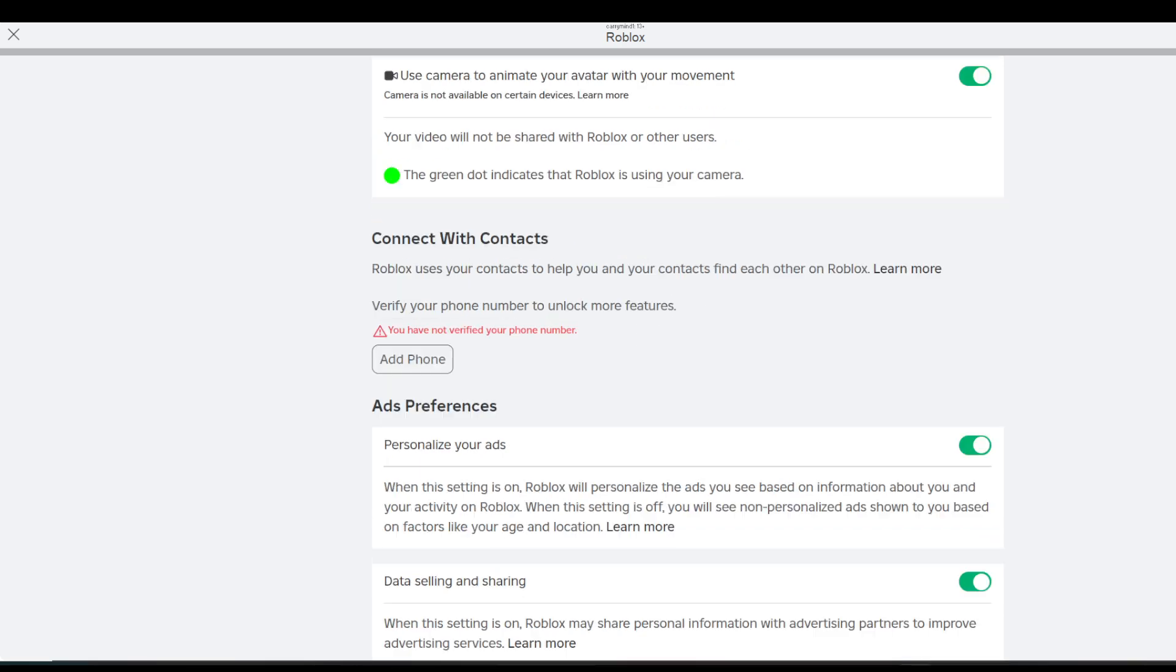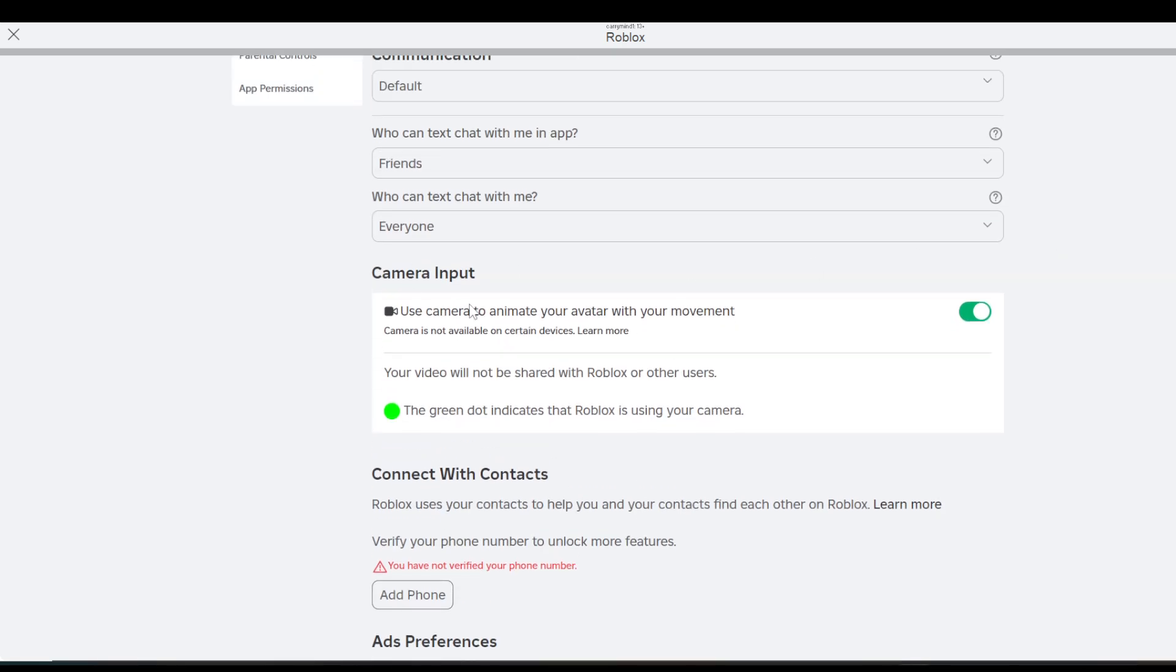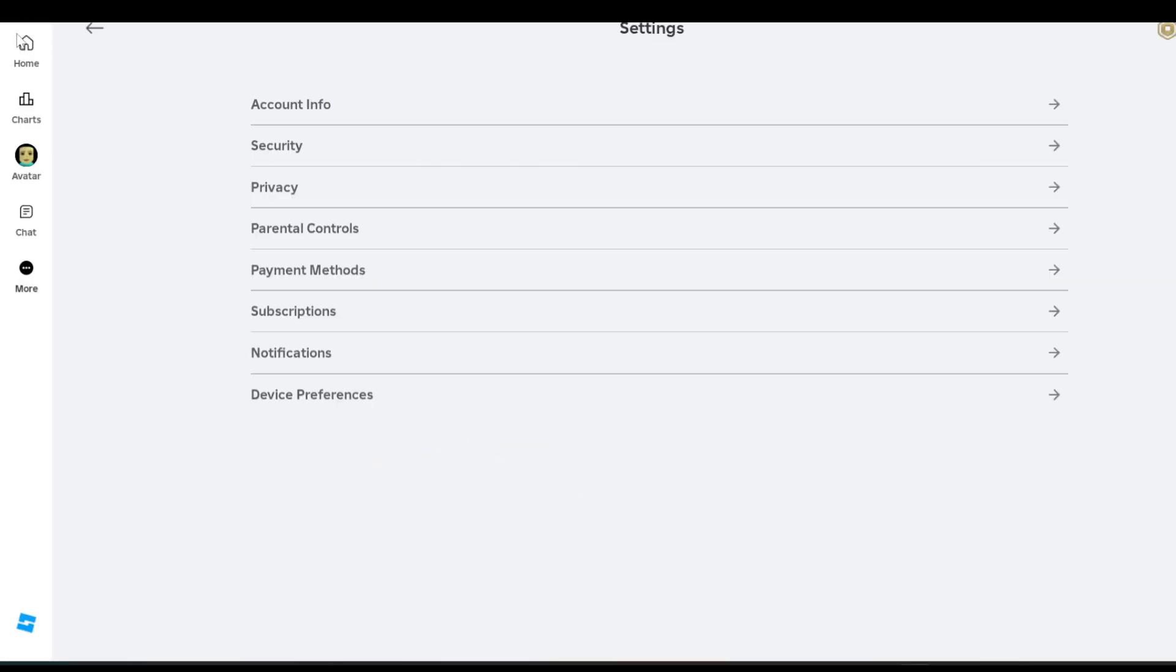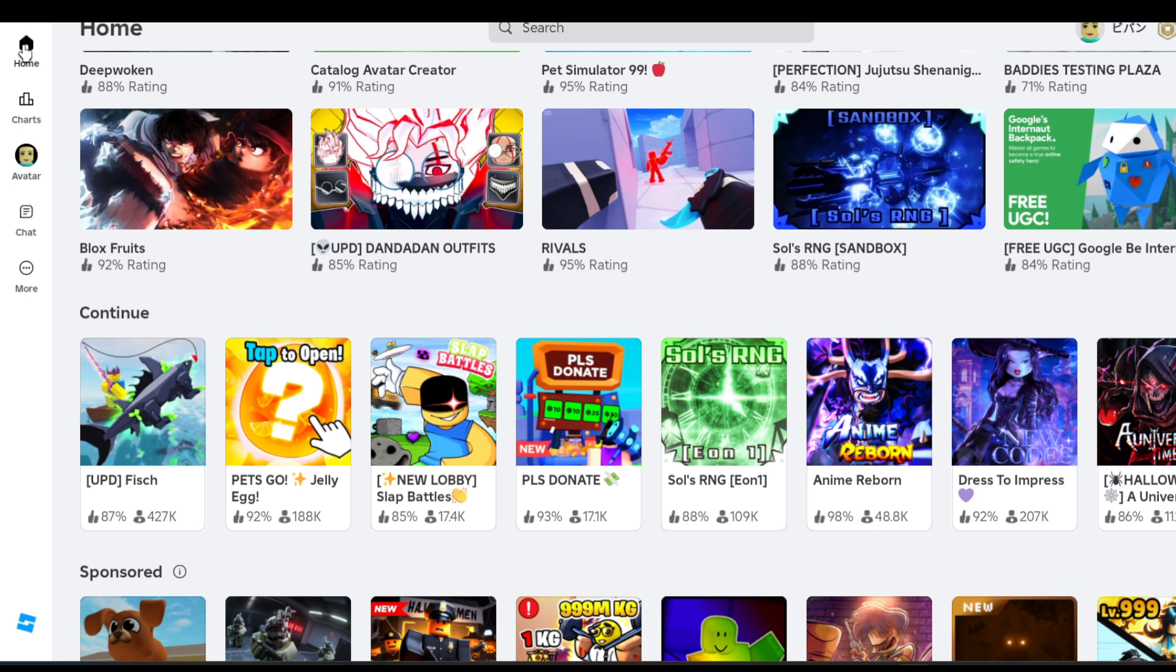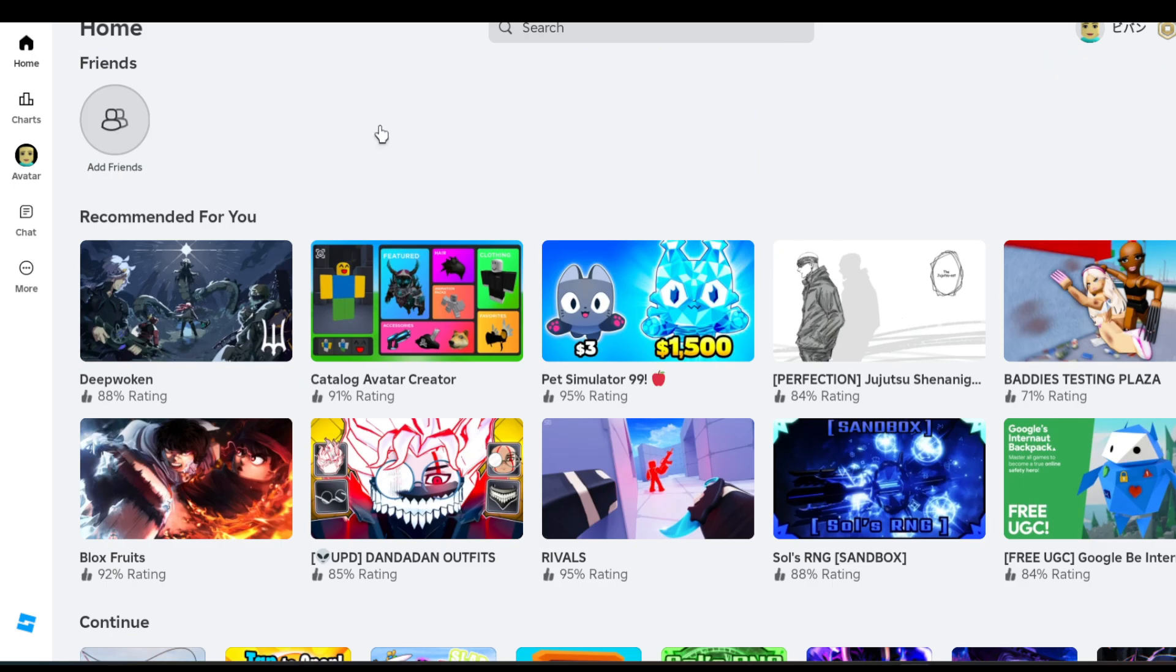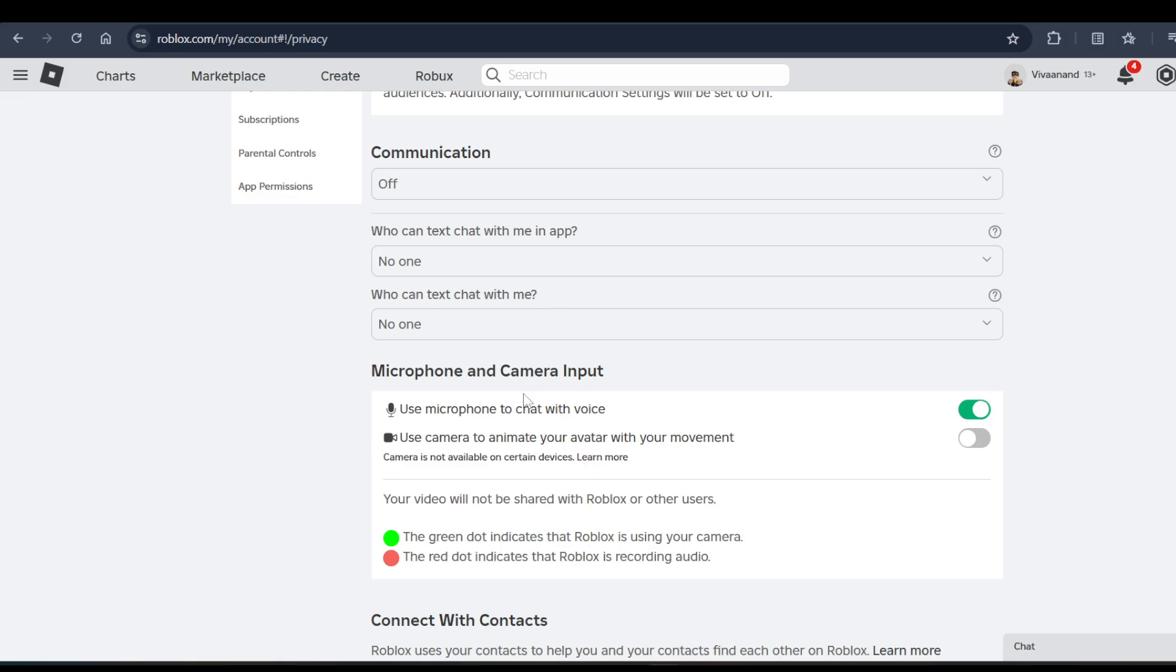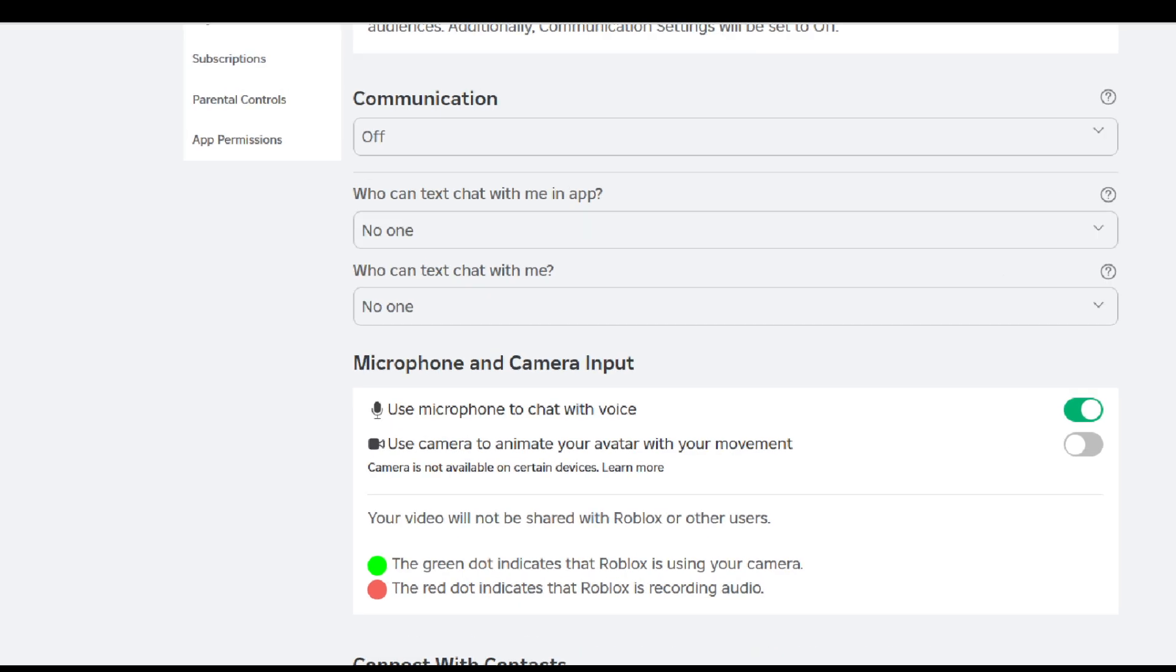you will be able to see the microphone option. That's my alt account. I'll be showing you my primary account where I have already verified my number. So let me show you, that's my primary